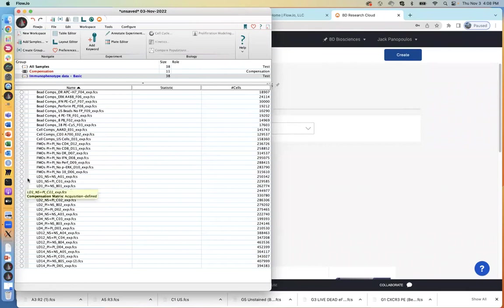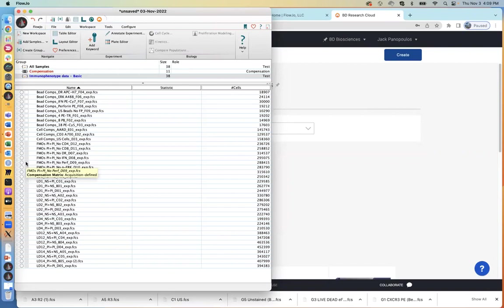All of my test files and fluorescence minus one controls — when I hover over the gray grid — show the file name and say 'compensation matrix: acquisition defined.' That tells me I have a compensation matrix associated with my files, and that matrix came from the cytometer I acquired the data on. That's what 'acquisition defined' means — it came from the acquisition machine.